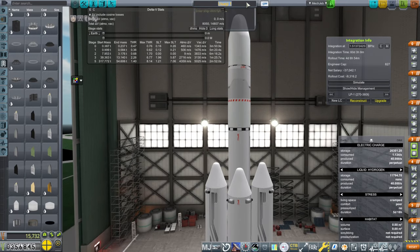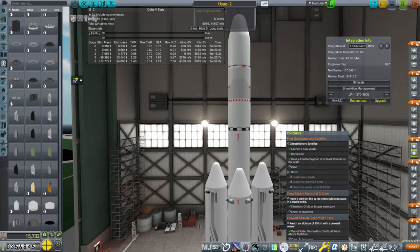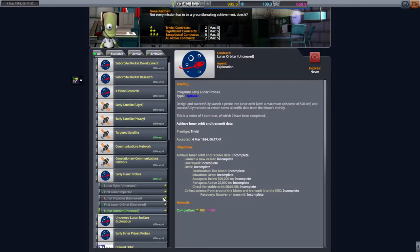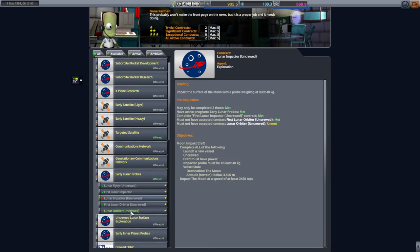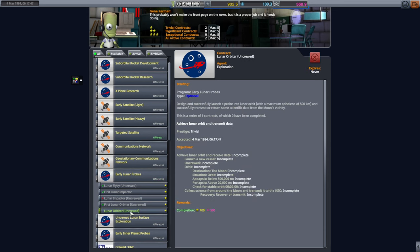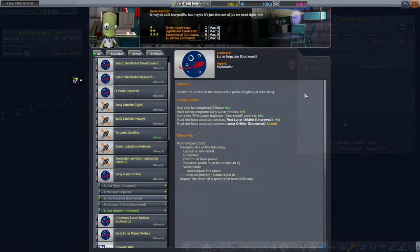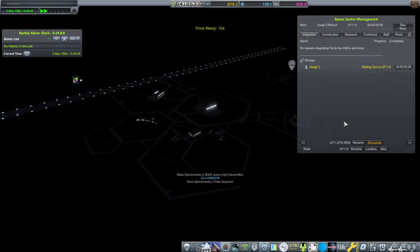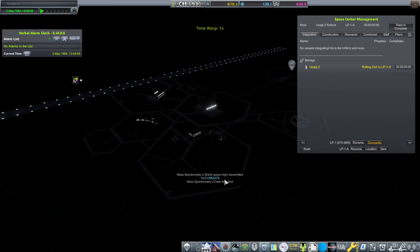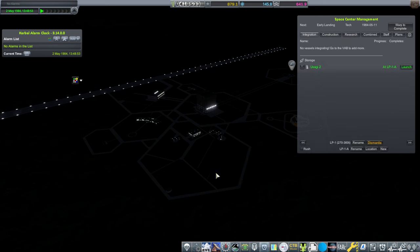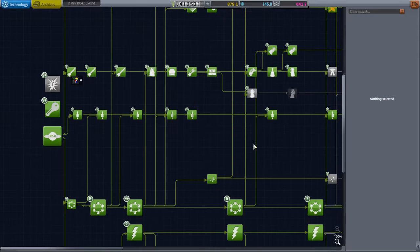Okay, this will be Usagi 2. And this is going to be an orbiter, not impactor. And we should probably pick up that contract. We can't pick up the impactor at the same time. I don't know, will we be able to pick up the impactor if we do this orbiter one? Hopefully. It says accepted, not completed. Oh, we've got Earth-space-high mass spectrometry there. How's research coming along? Early landing, huh? We should cue something else up.